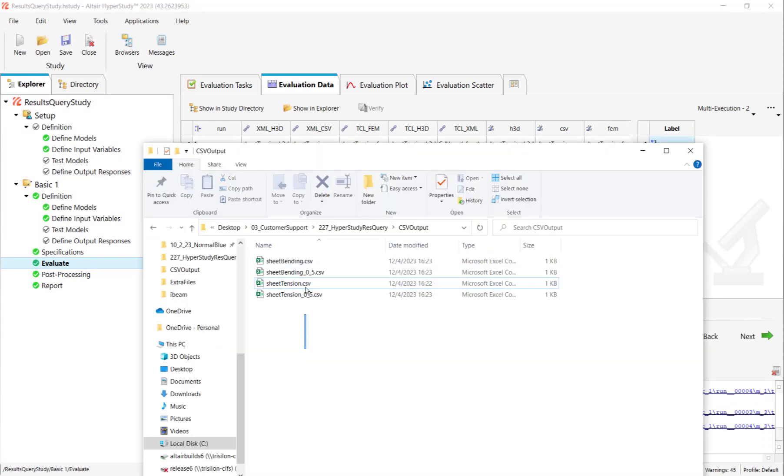Lastly, I can go to my output directory and see that I have new CSV files for each of my results query runs. I hope this helps you guys. If you guys have any questions, feel free to comment or email us at hwsupport@altair.com.